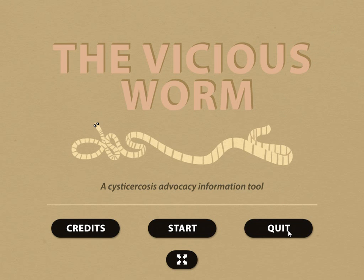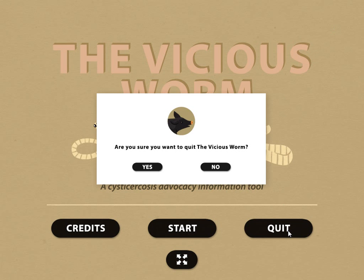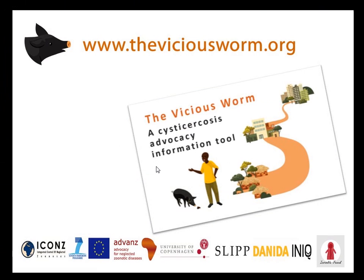Let's quit. Are you sure you want to quit the Wishes Worm? Yes. See you at thewishesworm.org. Bye bye.